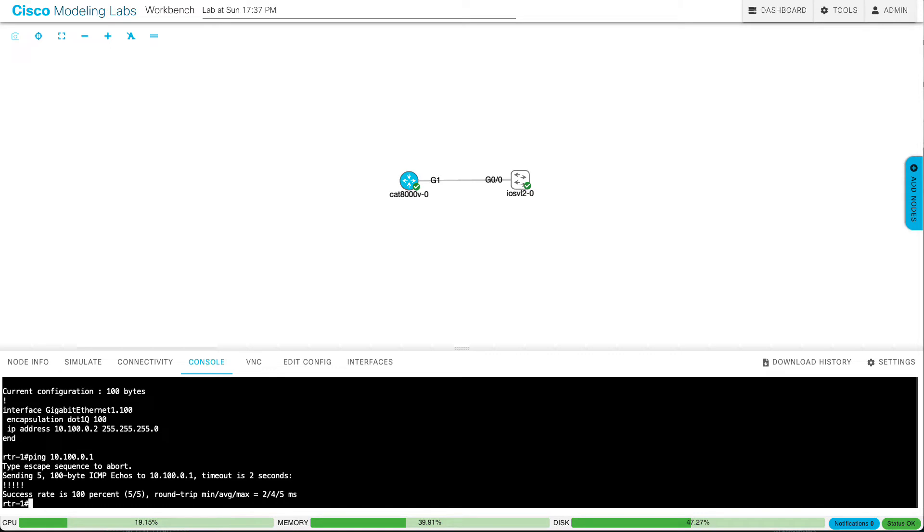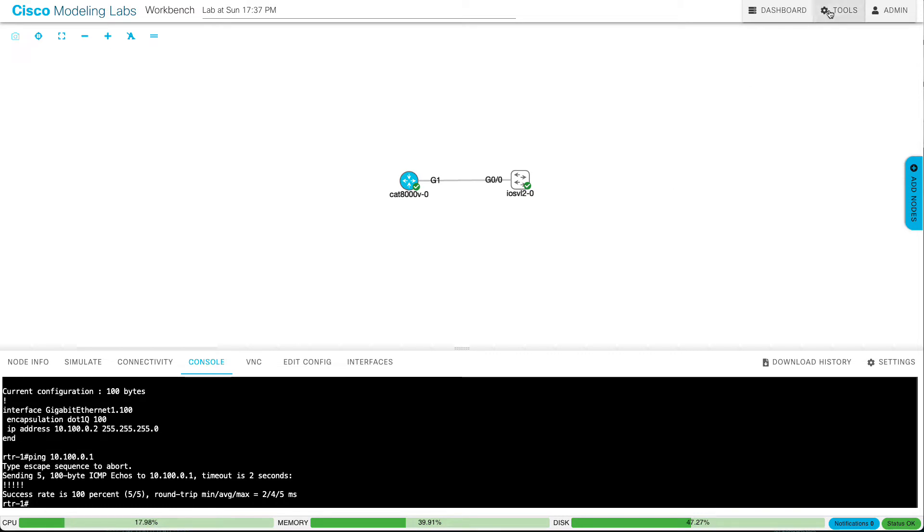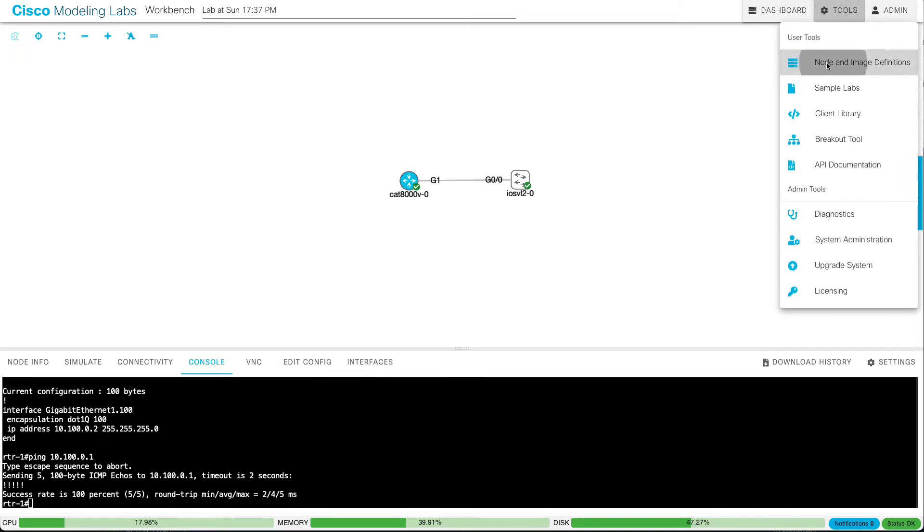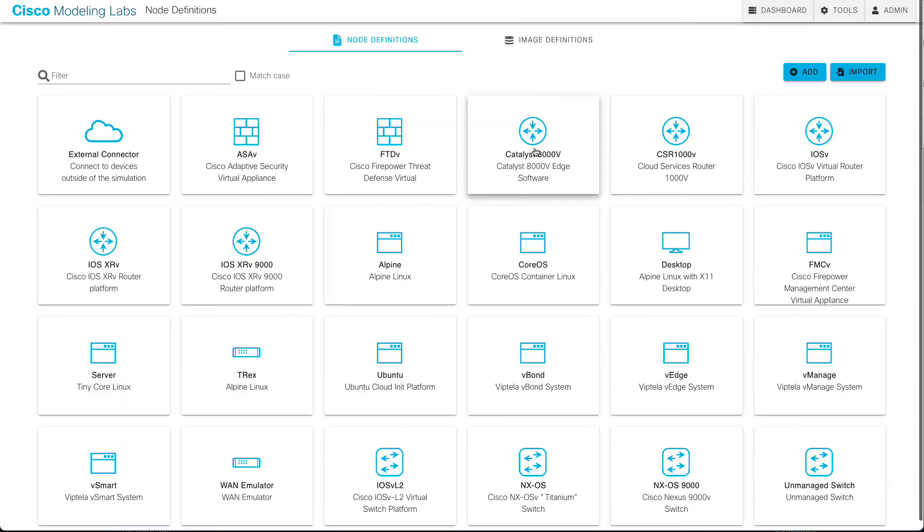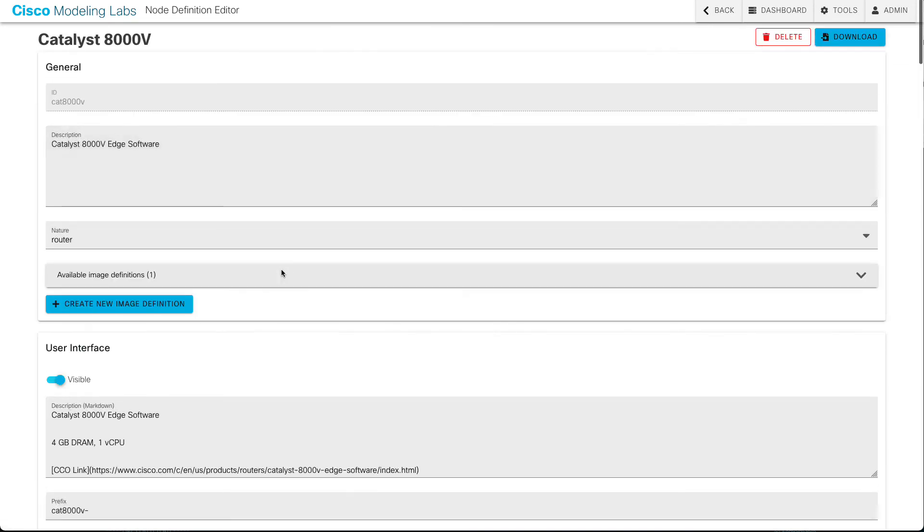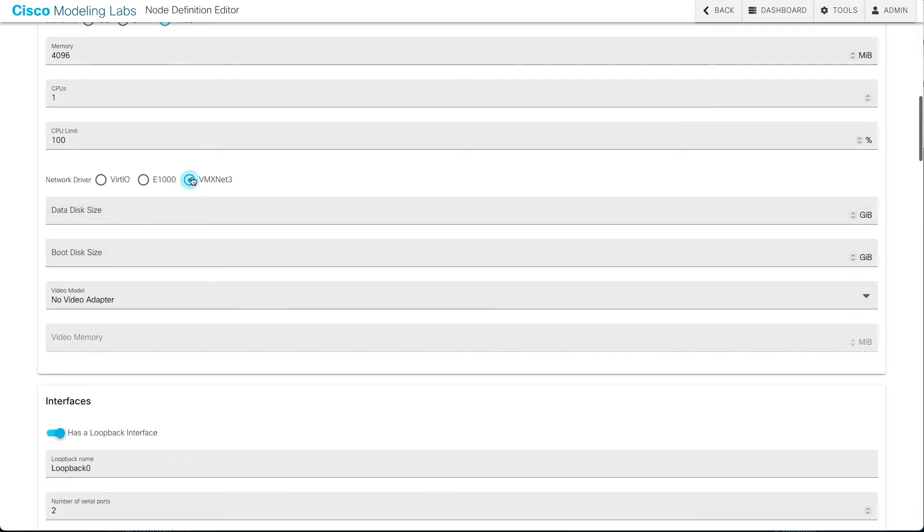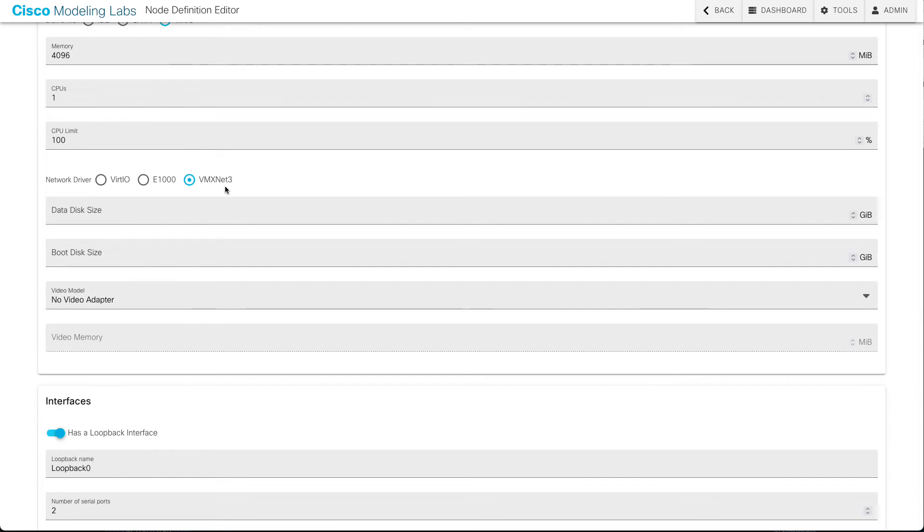If you look at the node definition for the Catalyst 8000V, you'll see that this VMX Net 3 driver is the new network driver that we got by default on that Ubuntu distribution. So we now have that ability to do .1Q trunking between iOS XE nodes. So that's that kind of meta feature we got with Ubuntu.